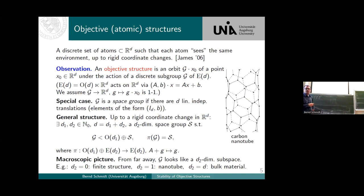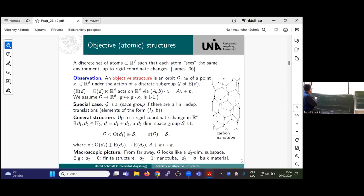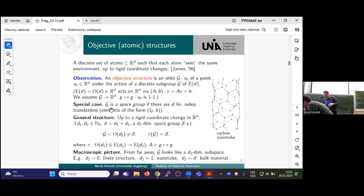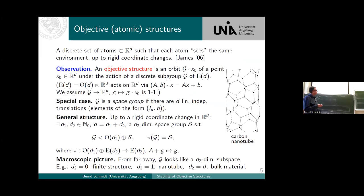There's a special case which is pretty interesting: when the group is very large in each dimension. This goes under the name of a space group. A space group is one of these groups G which has d independent translations, meaning it invades the whole space. This is not so for the nanotube example — here you have just one elongated direction and it does not invade the whole space.